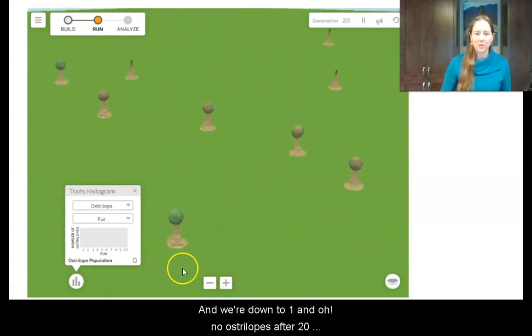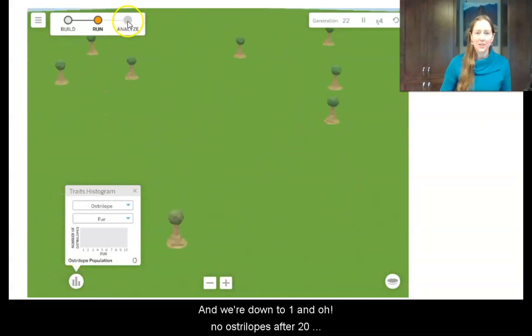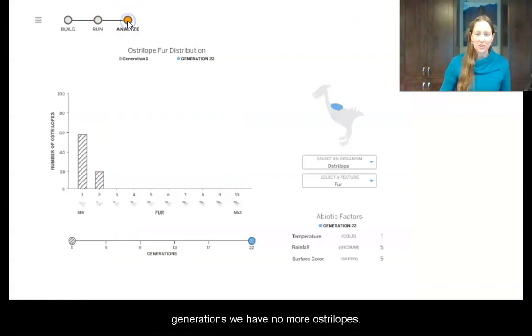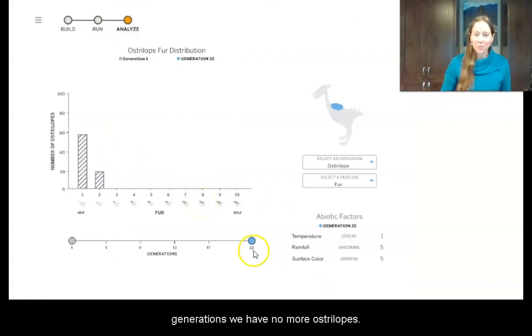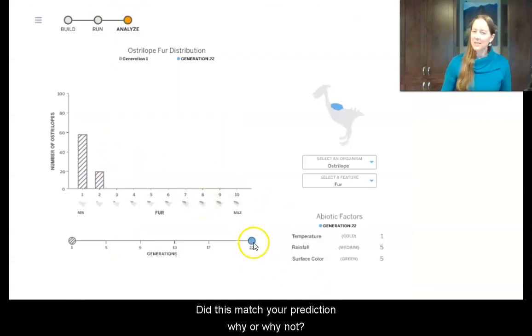And we're down to 1 — and no ostrilopes. So after 20 generations, we have no more ostrilopes. Did this match your prediction? Why or why not?